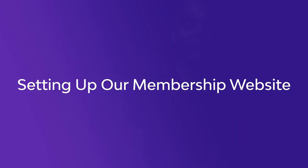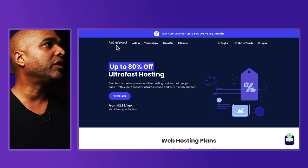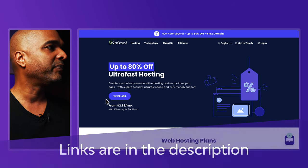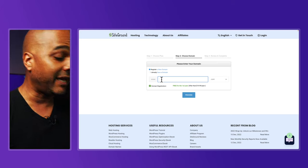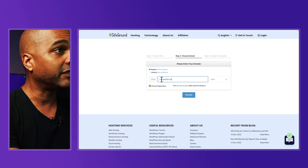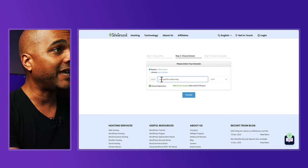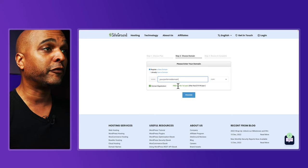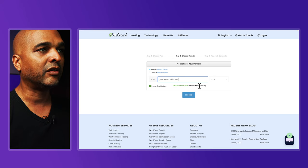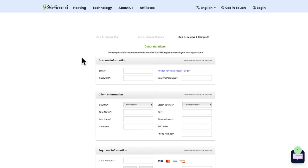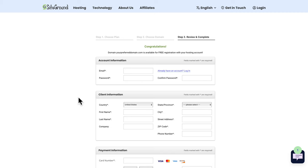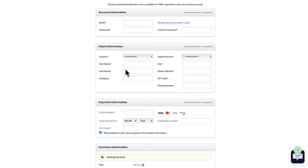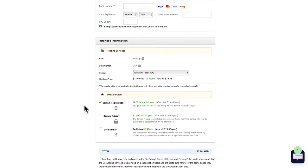Next, let's set up our membership website. First we want to get our domain and web hosting, so go to the SiteGround website — links are in the description below. Click on 'View Plans', go for the Startup plan, click 'Get Plan', and type your preferred domain name then click 'Proceed'. If you're in the US, you get the first year free for the domain, after which it's $19.99. Then provide an email address, password, fill in client information, put in your credit card number, and click 'Pay Now'.